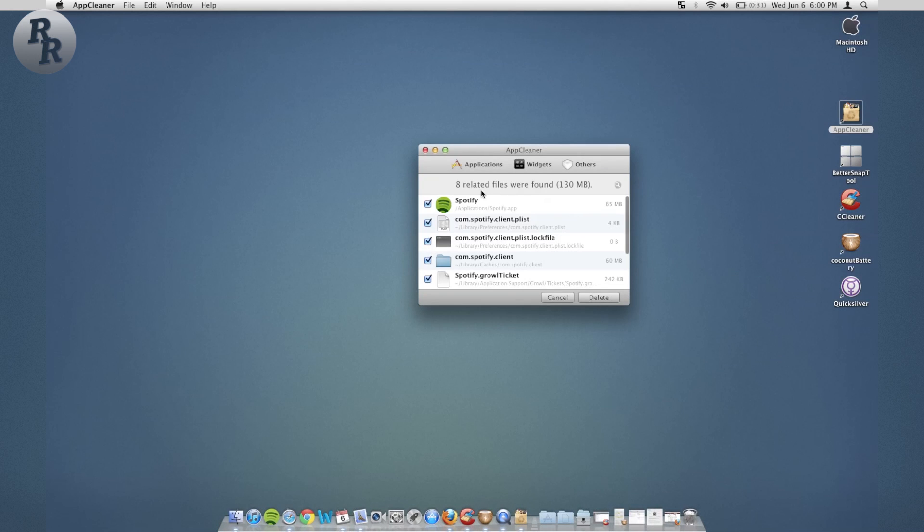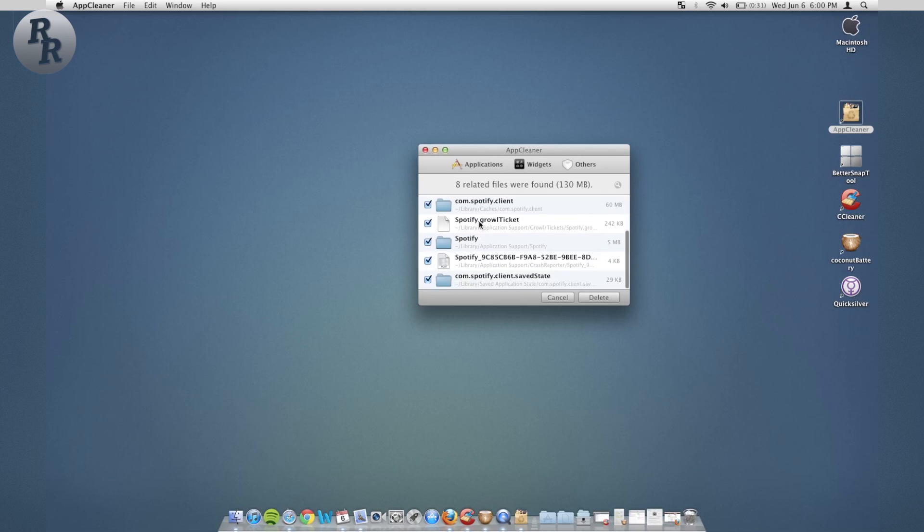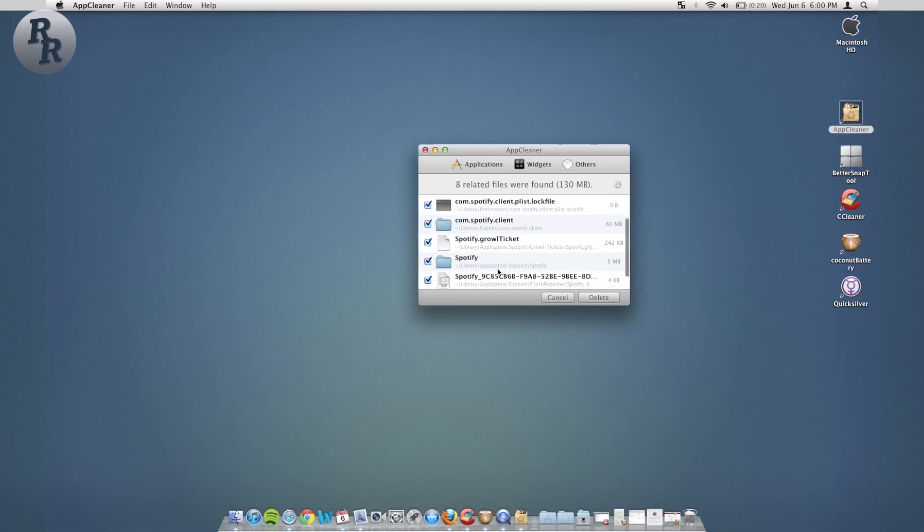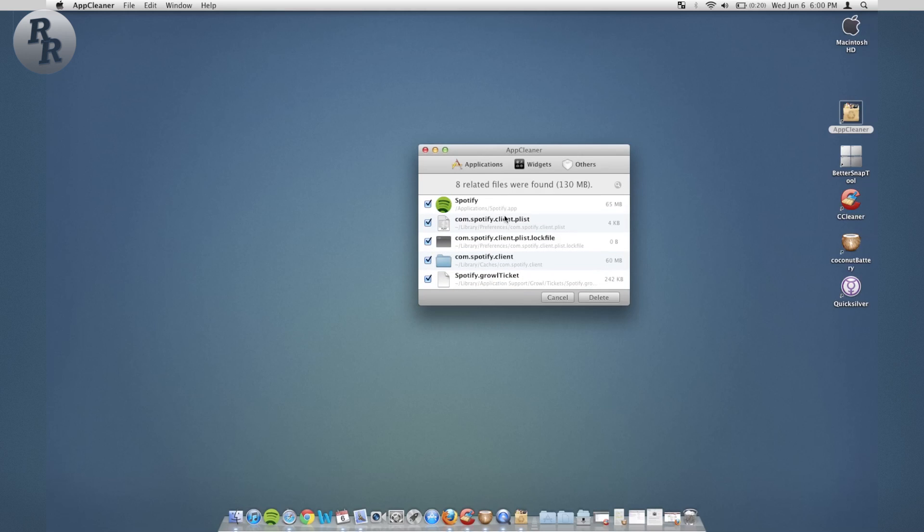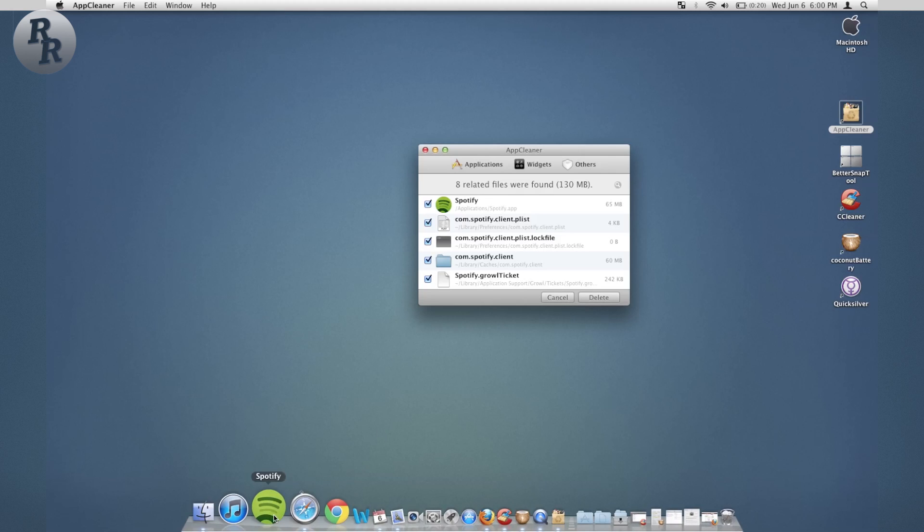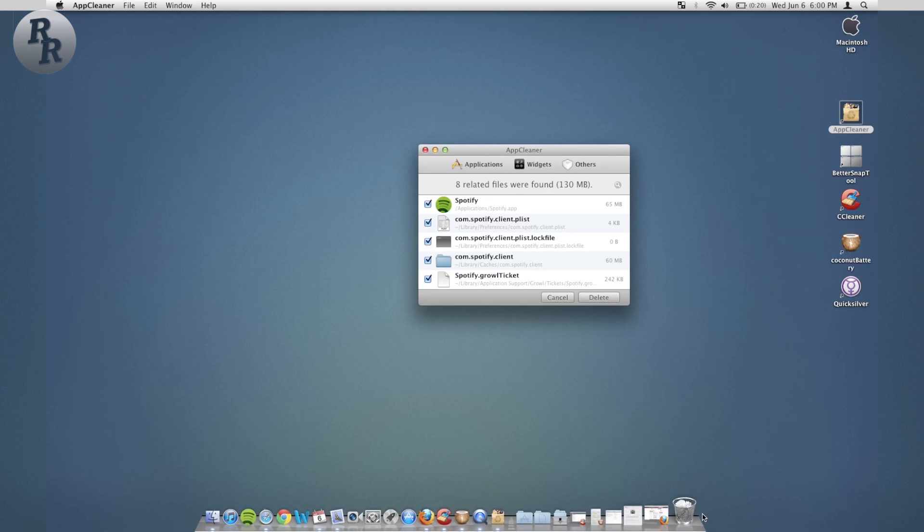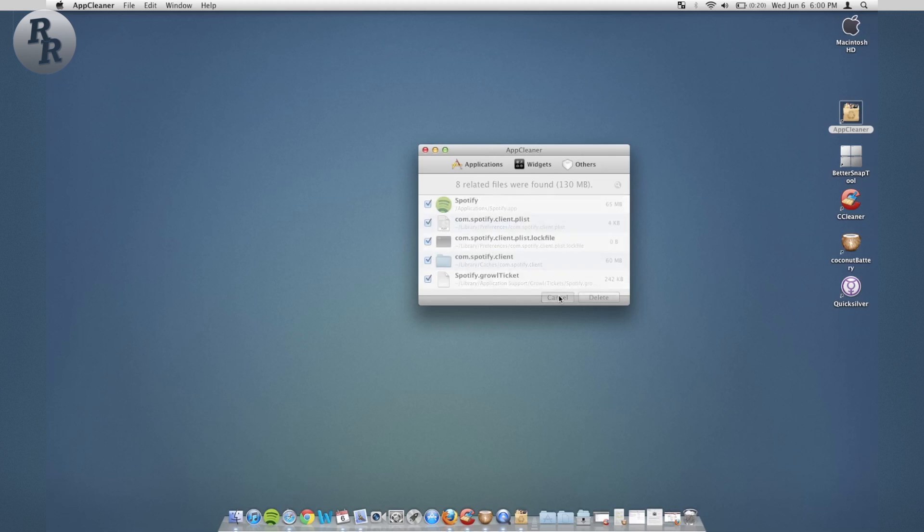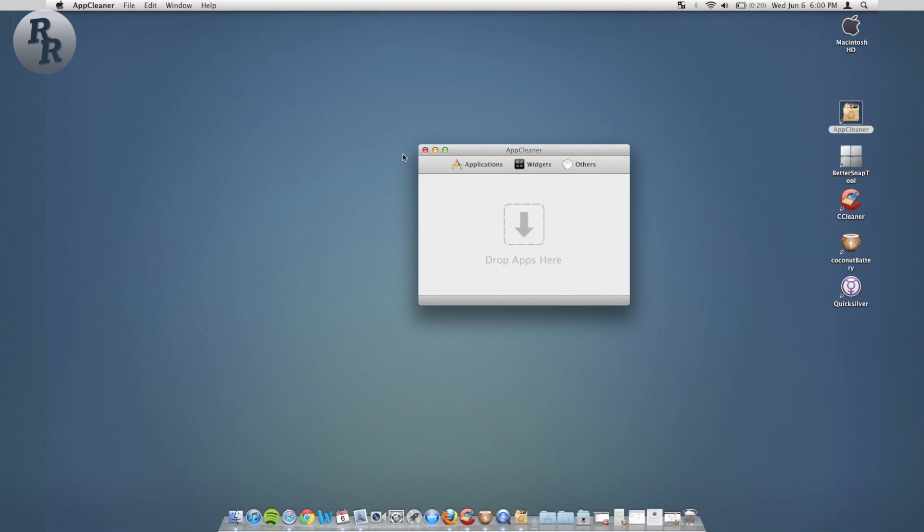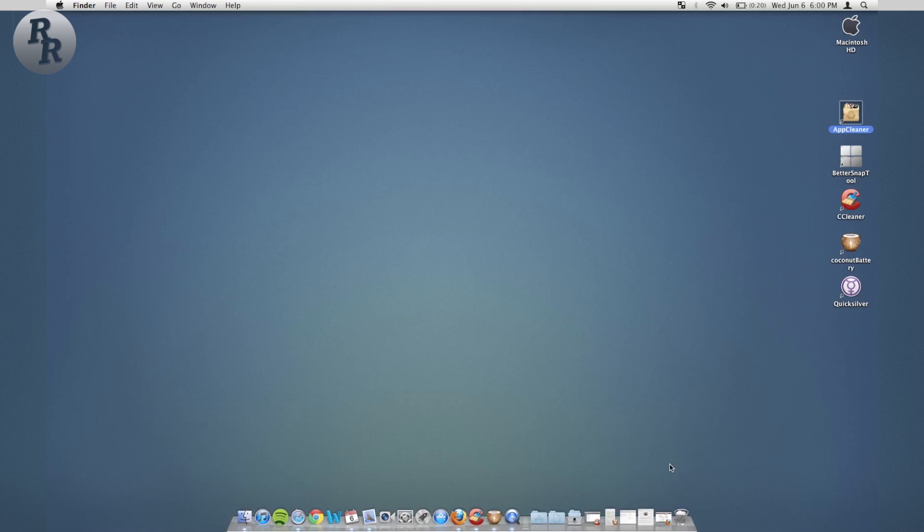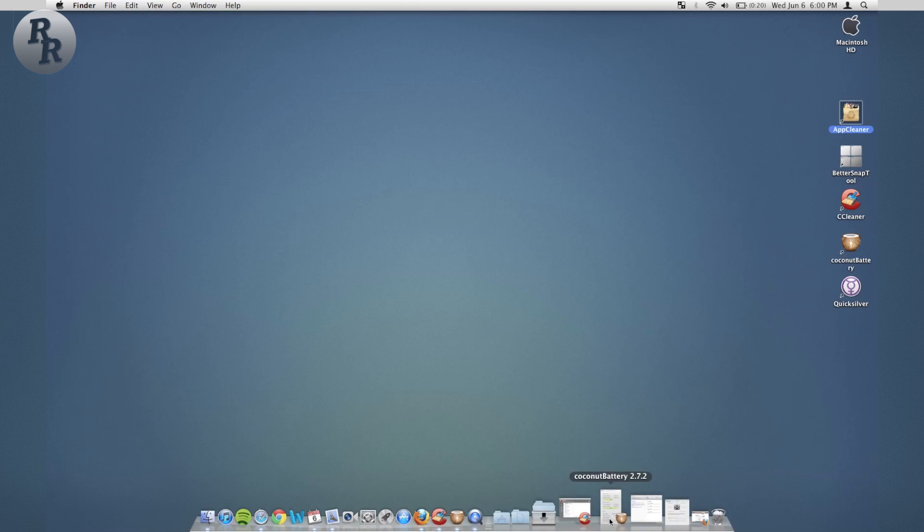You can bring Spotify into there and it finds eight related files that were essentially going along with Spotify. You have the cache and stuff like that. There's additional content not just the app that might not be deleted otherwise if you were to just drag Spotify into the trash.